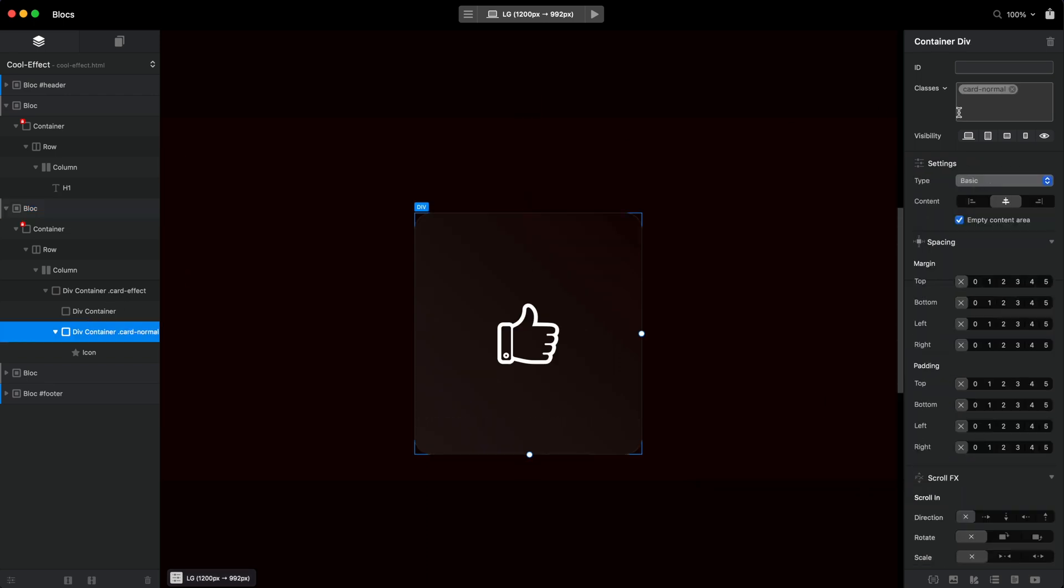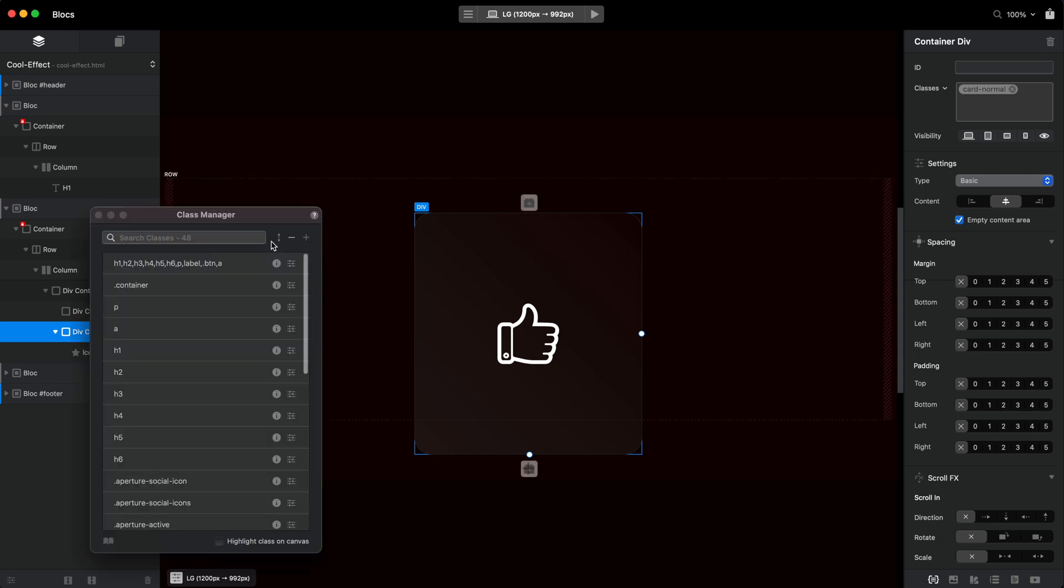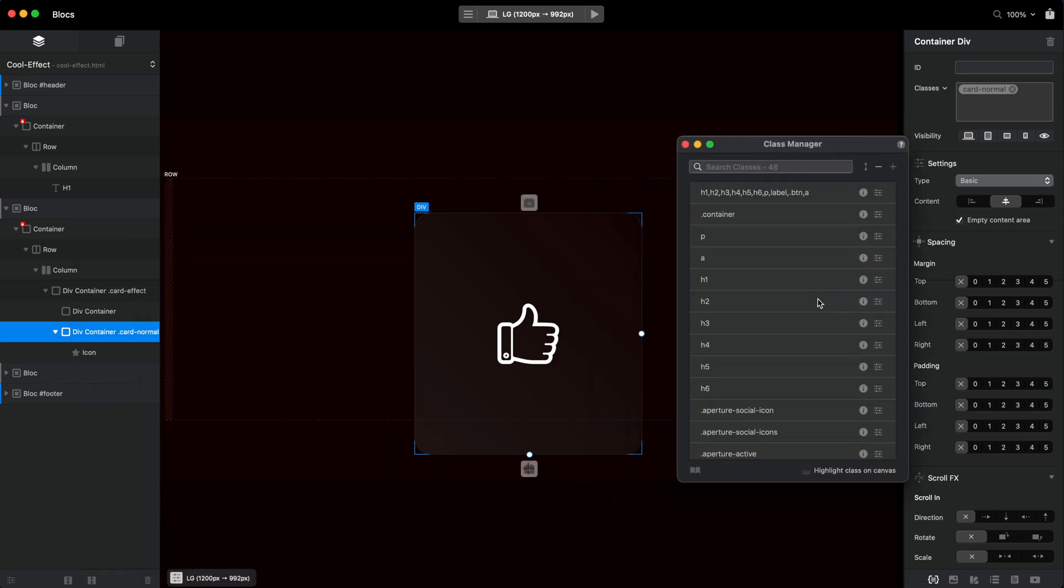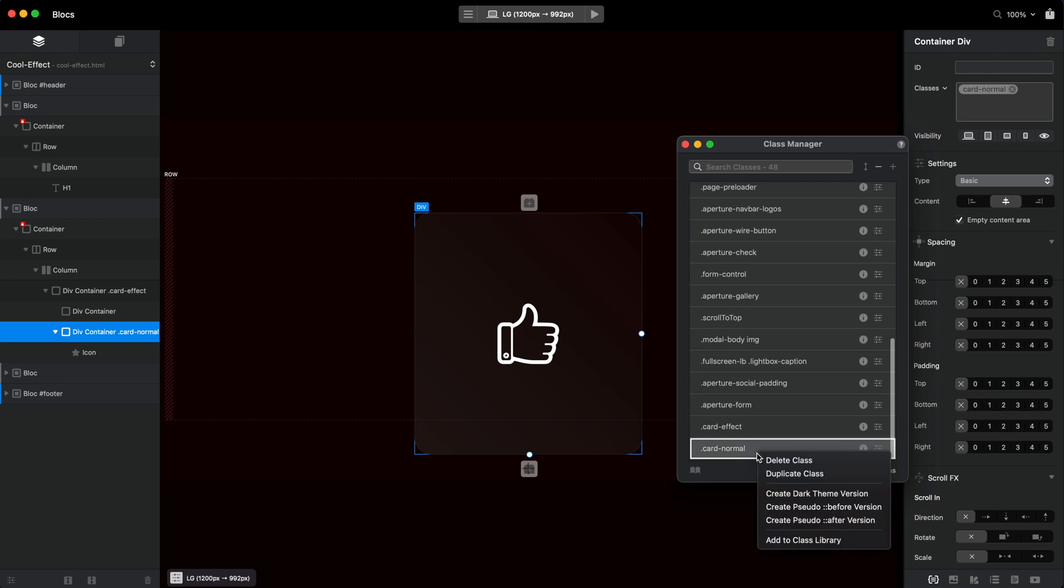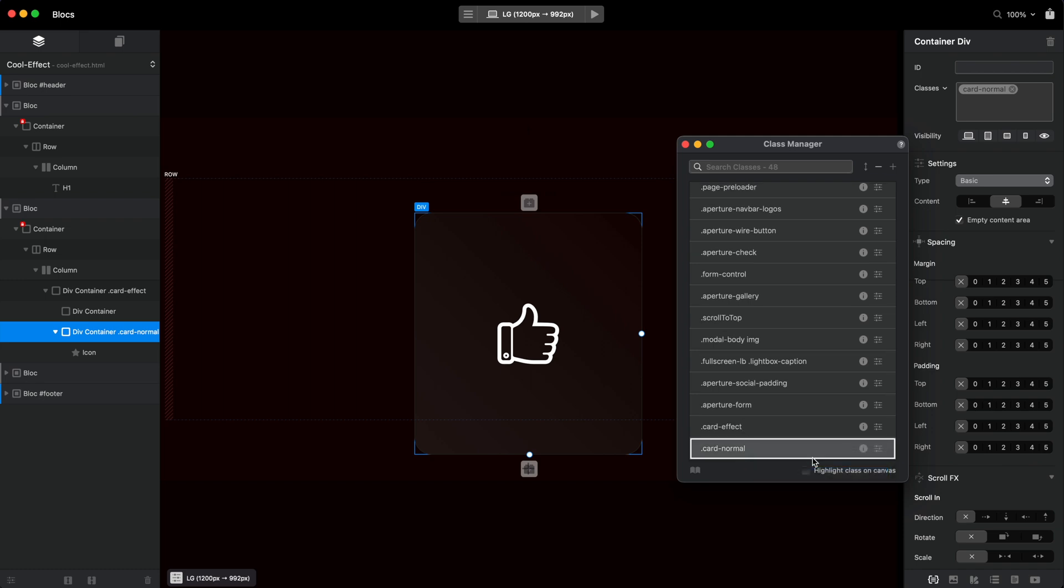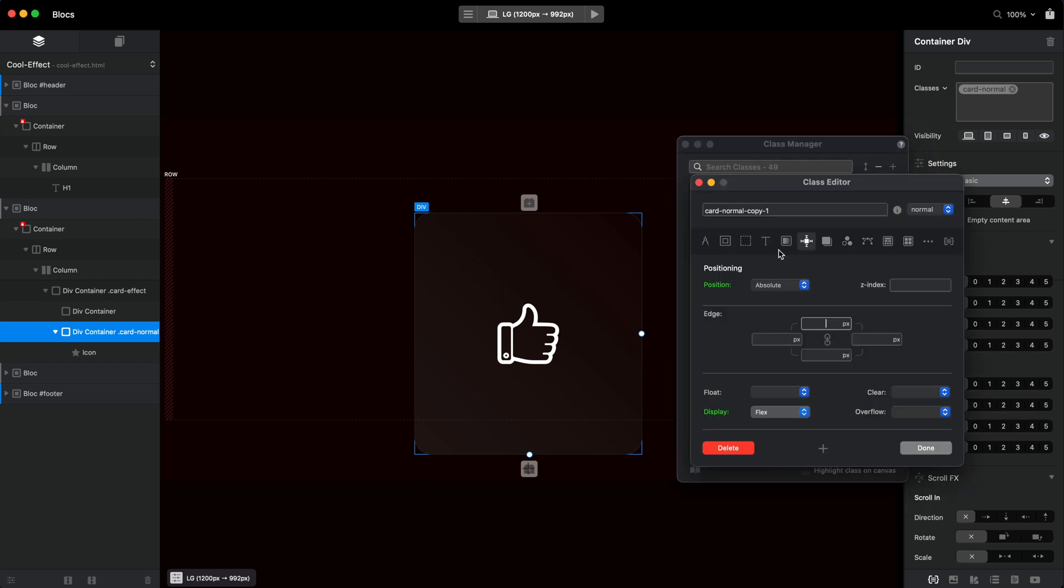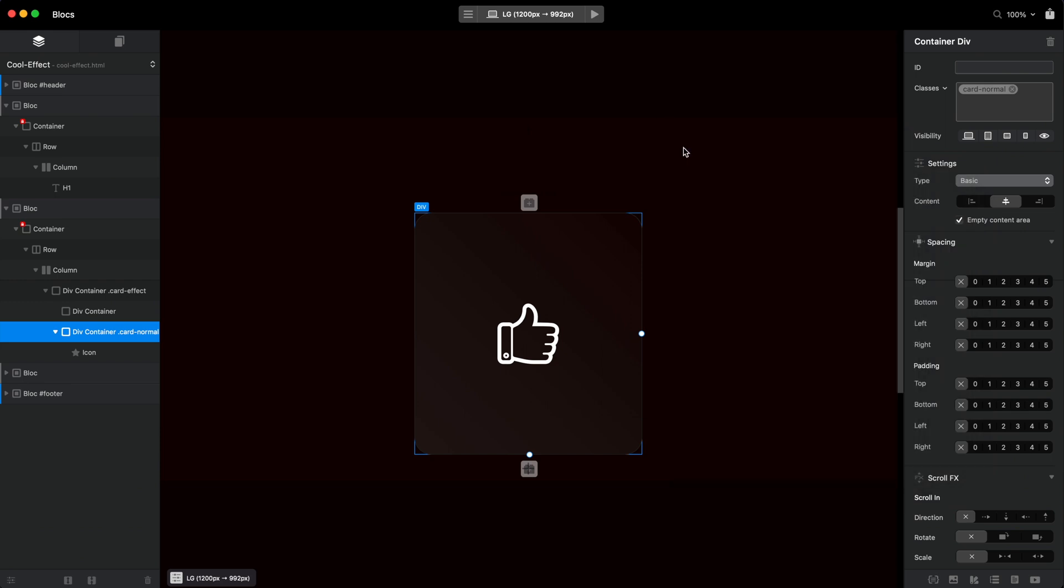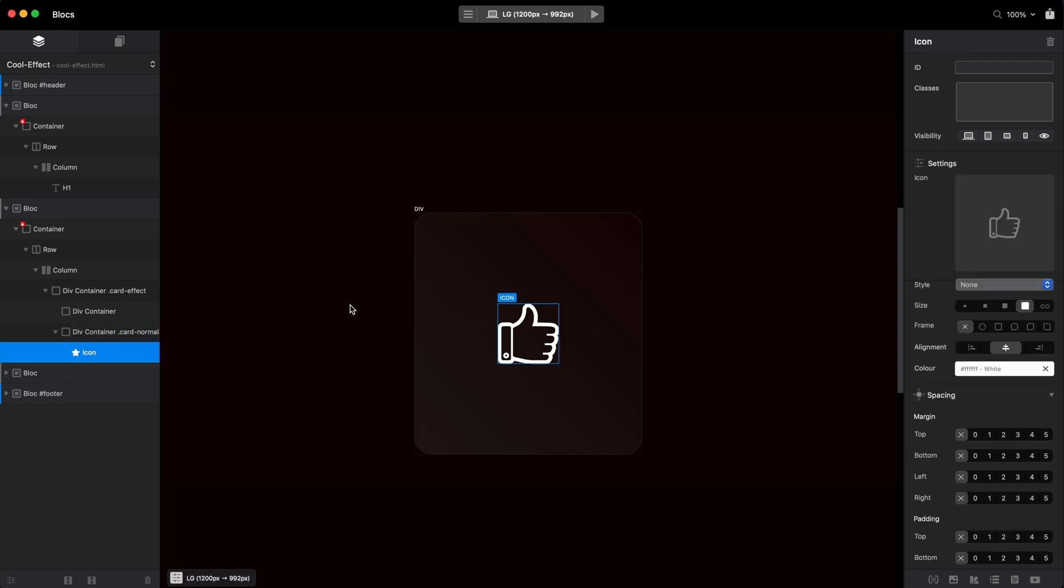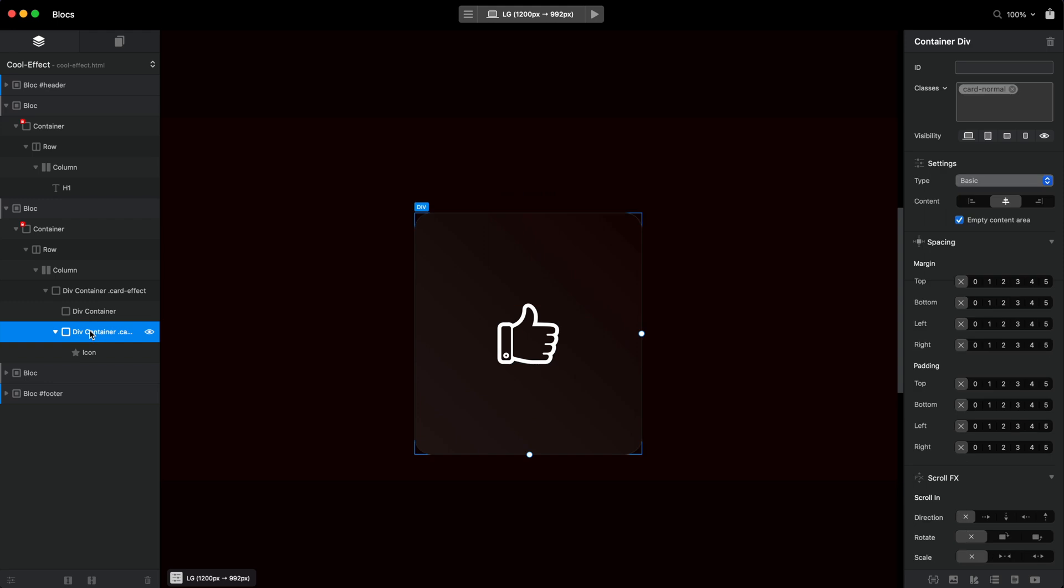So we have this class card normal, I will go to the class manager, and I will duplicate the class, duplicate it. And the second one will be card color, for example. I hope this works. I'm sure it will. But yeah, this is the first time I'm trying this. So card normal was added to the icon, the to the div container, which has icon inside, icon itself doesn't have any class.